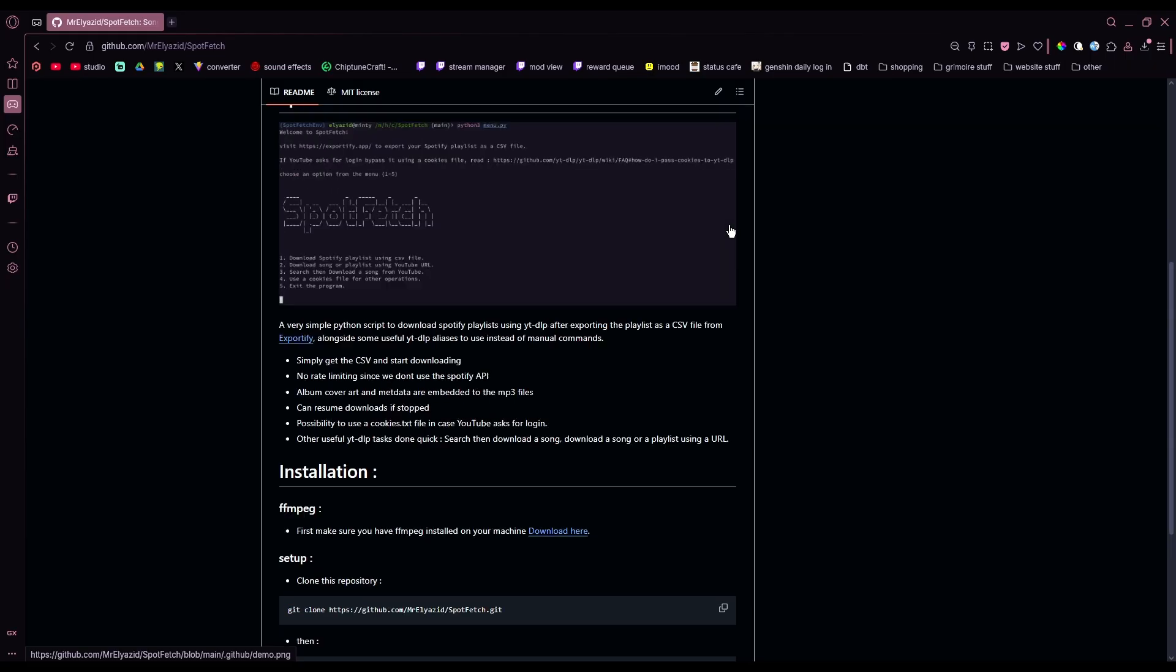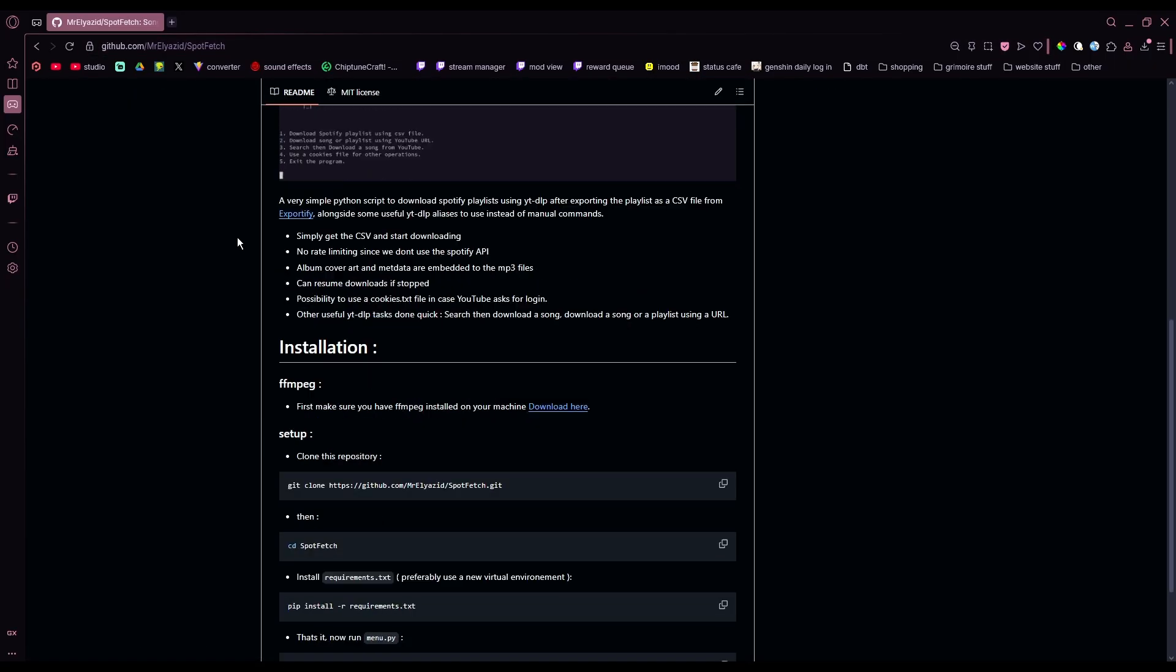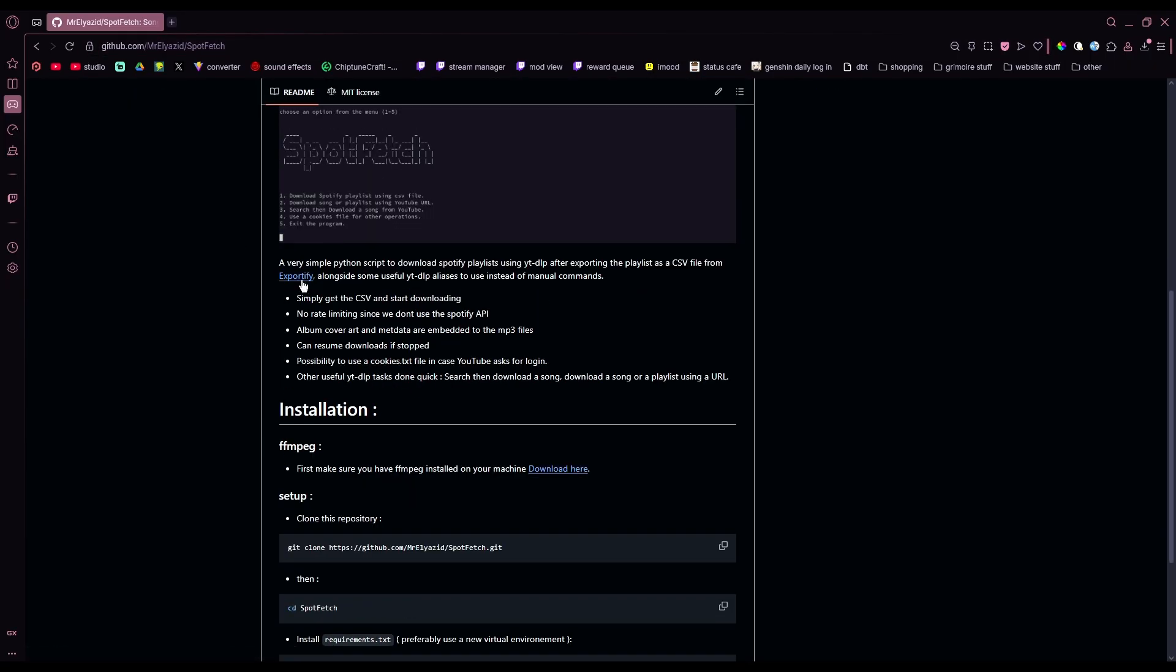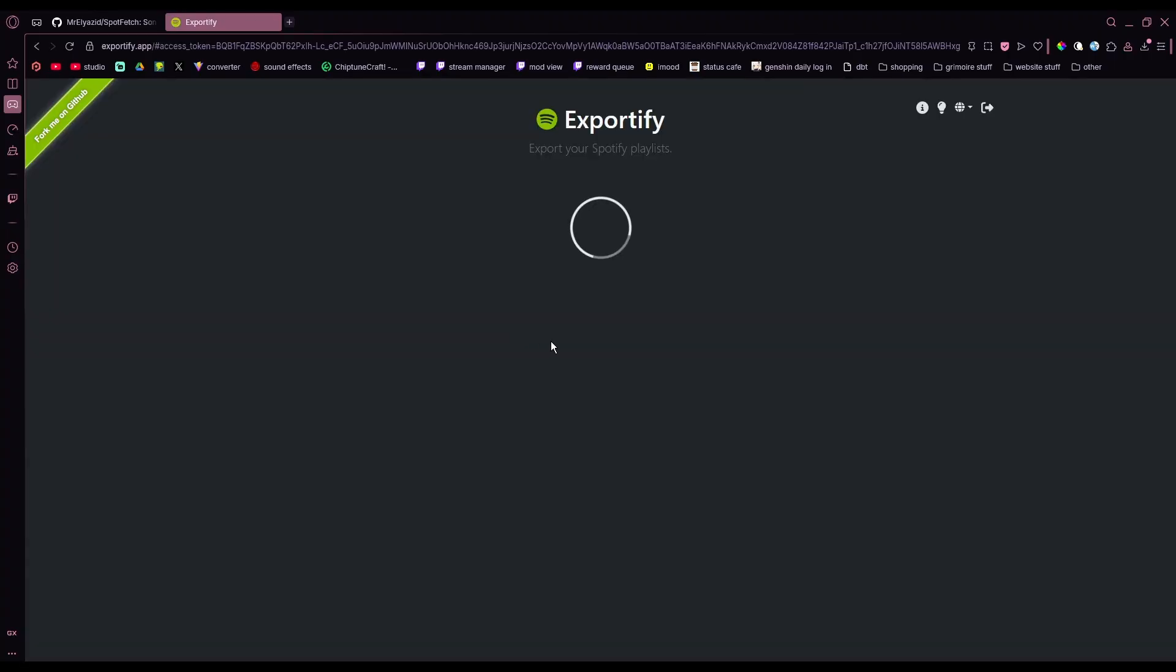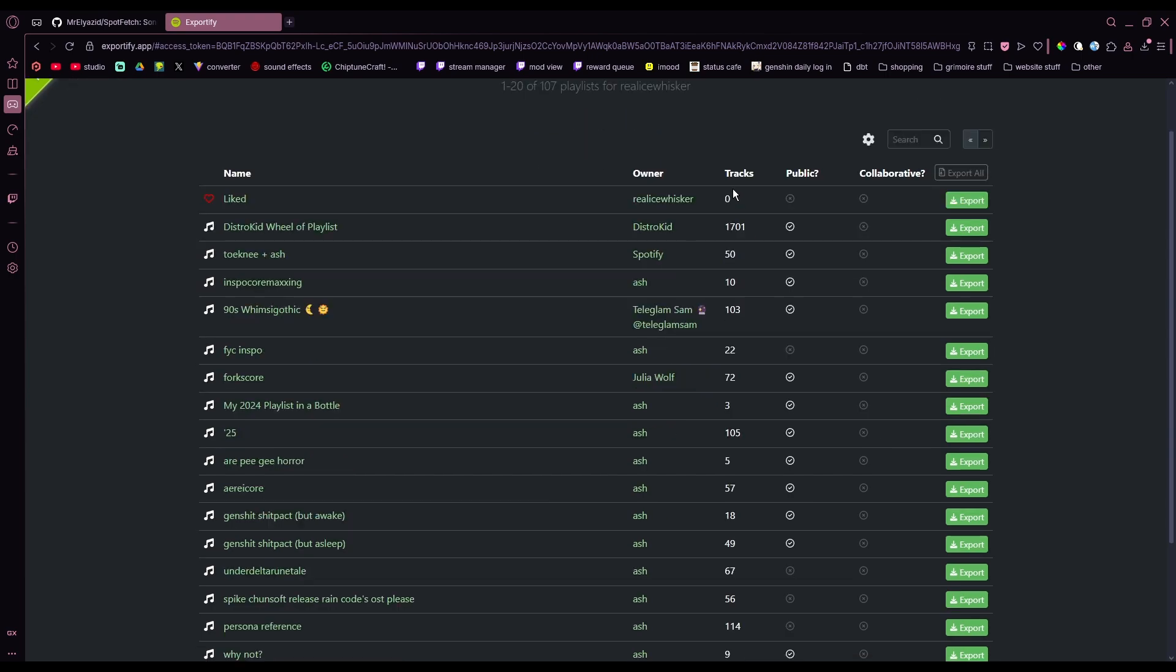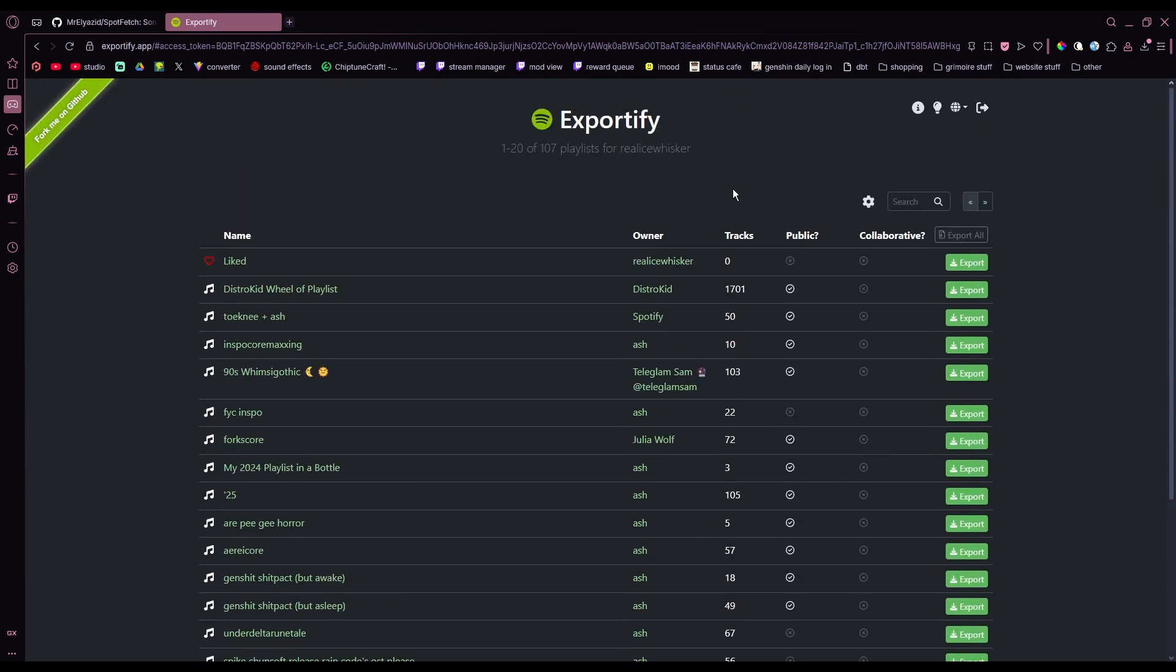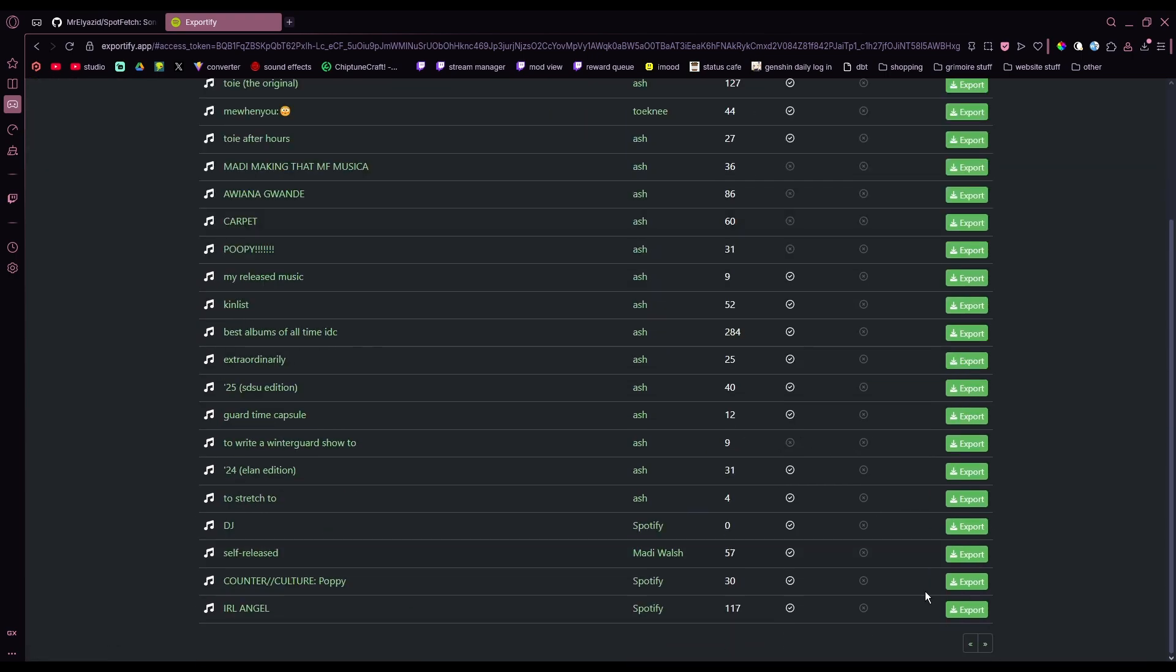All you're gonna do is just search up Spot Fetch. It'll take you to this GitHub page, and then you're just gonna click this external link, Exportify. Then it's gonna have you log into Spotify. I've already logged in, so it already has my information. Once you log in, you press Get Started, and it'll show you all of these playlists that you have.